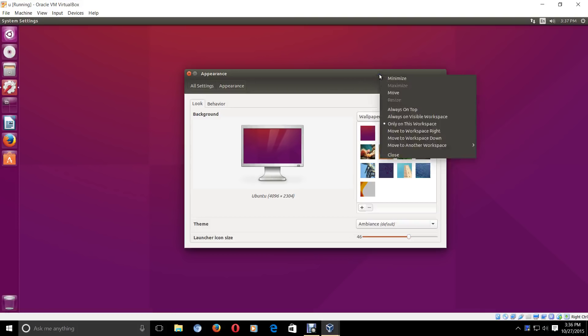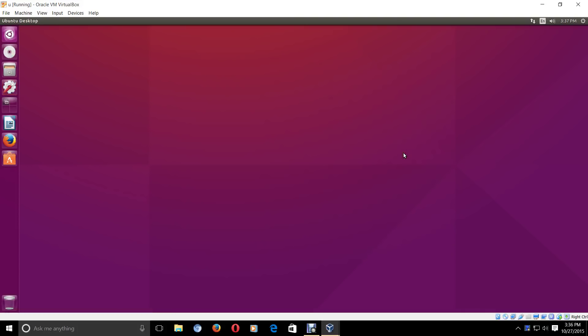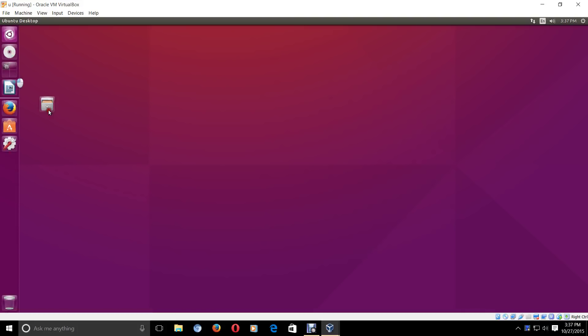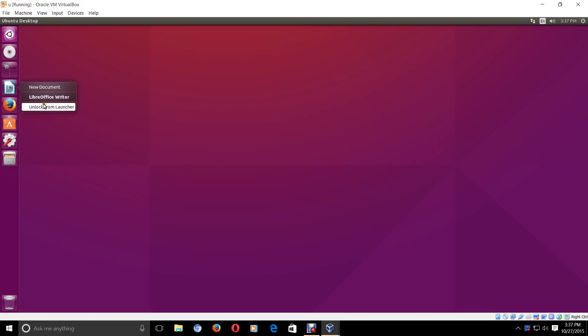Right-click, close, and I'm good to go. You can rearrange these accordingly. I can delete this — right-click, unlock from launcher. Now you delete the launcher, you delete the shortcut, but you are not deleting the software.